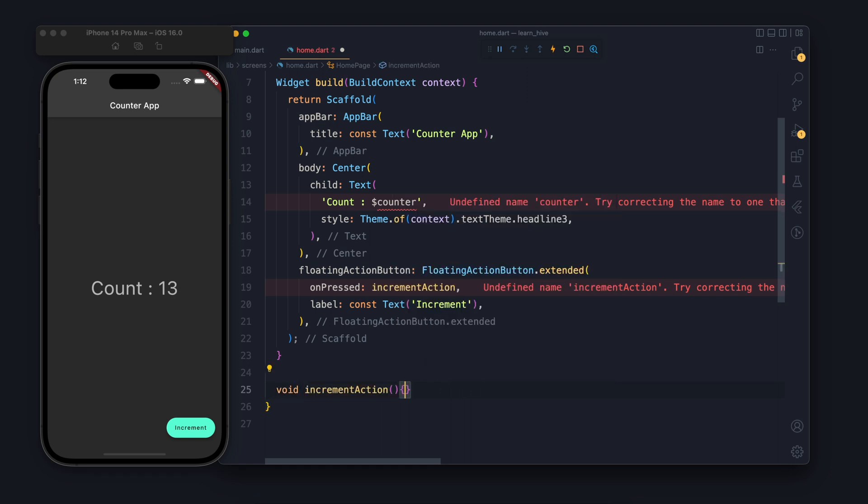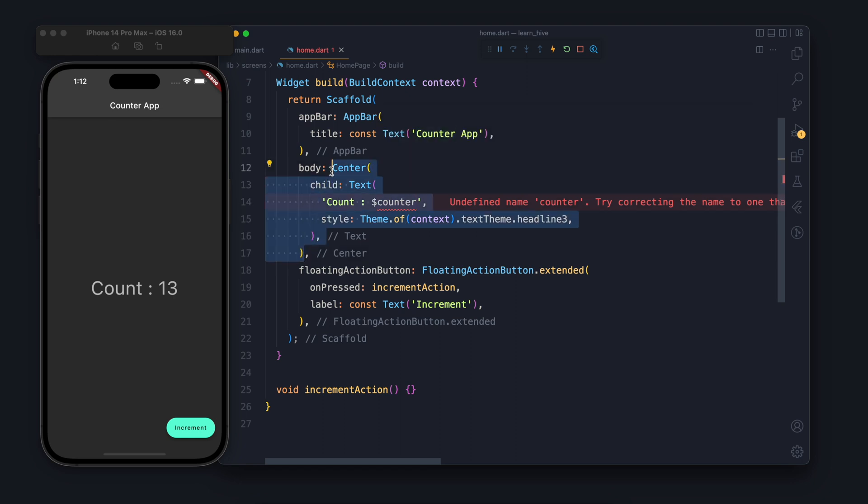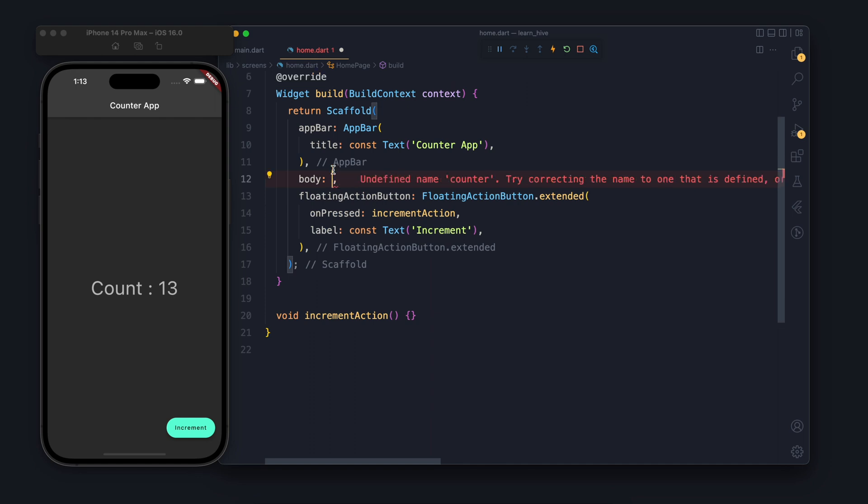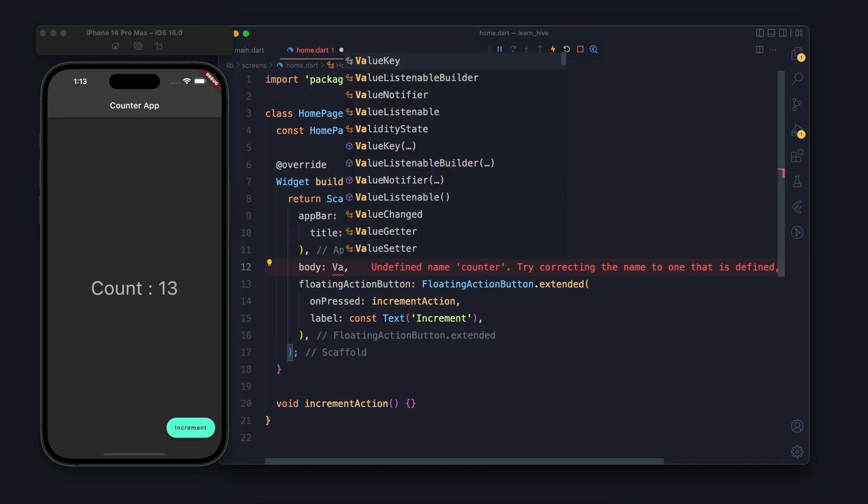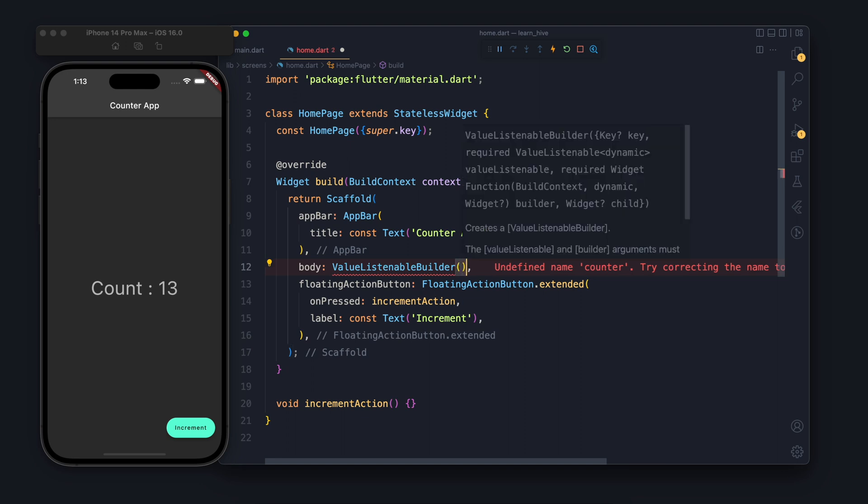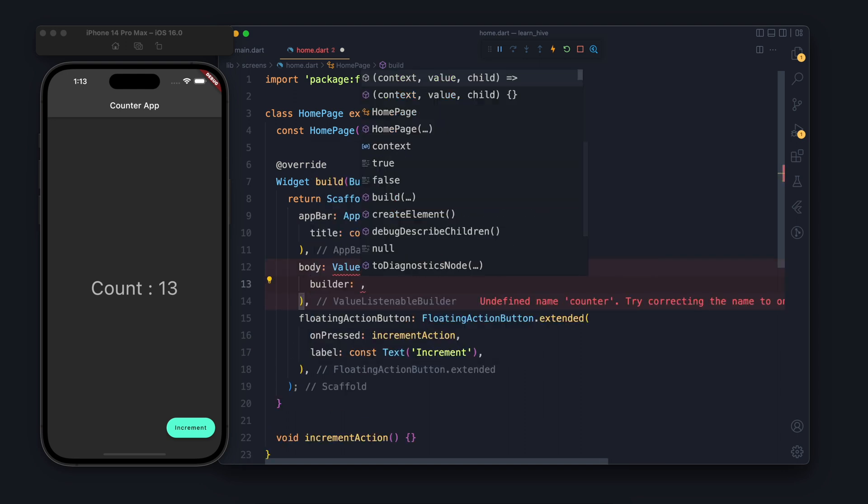I will create increment action first of all and the next one is the counter error. The counter variable is not defined. So earlier we were having the stateful widget so we defined the variable and we were updating it. In this case we will not do that, instead we will use something else which is value listenable builder.